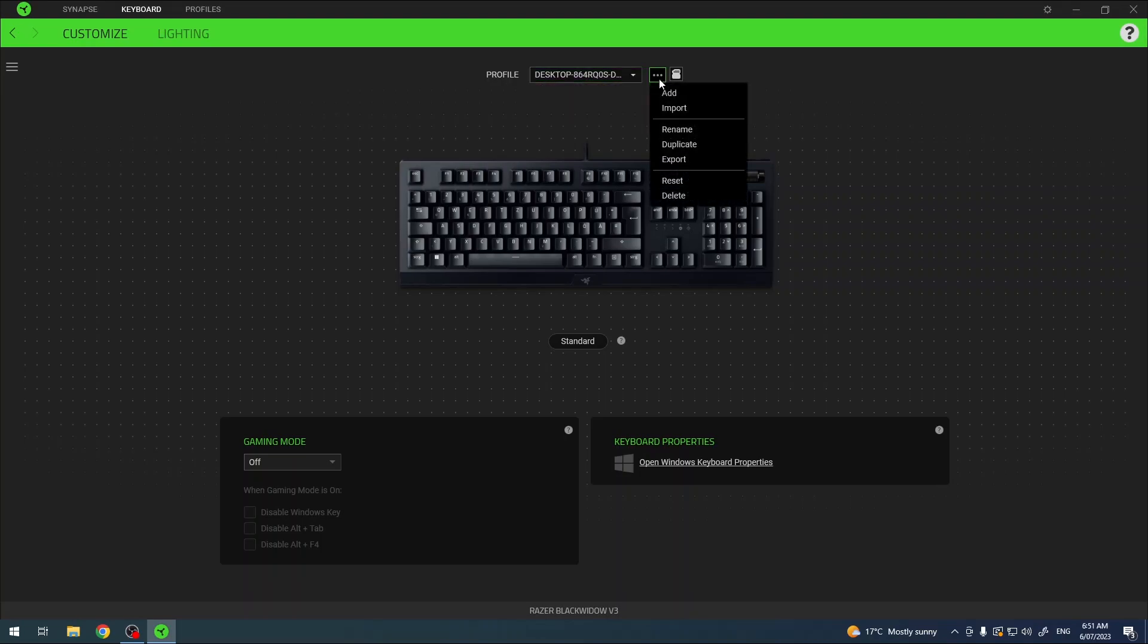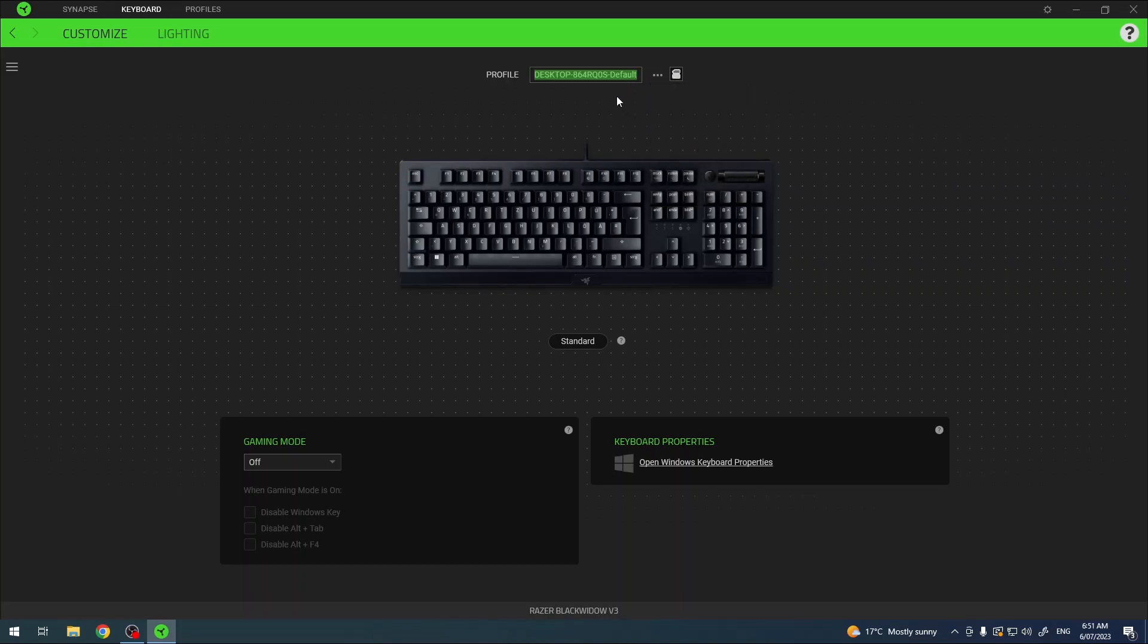There should be also options to rename it. So if you click on these three dots again you can rename your profile however you like.